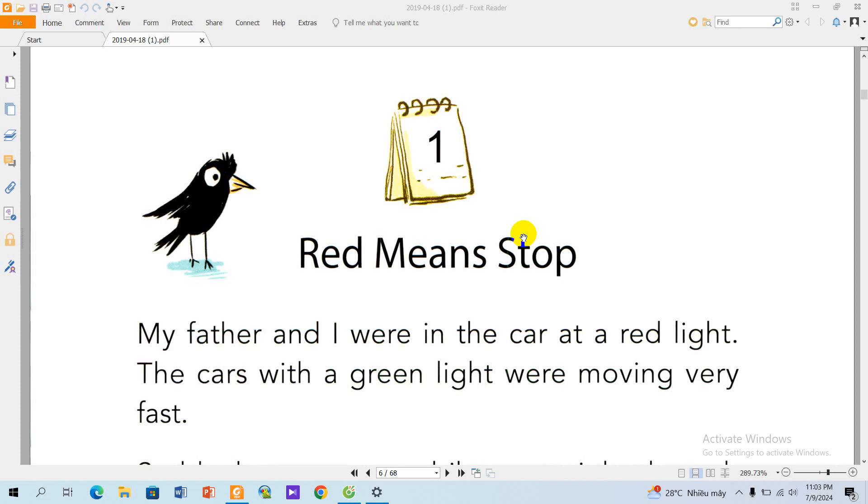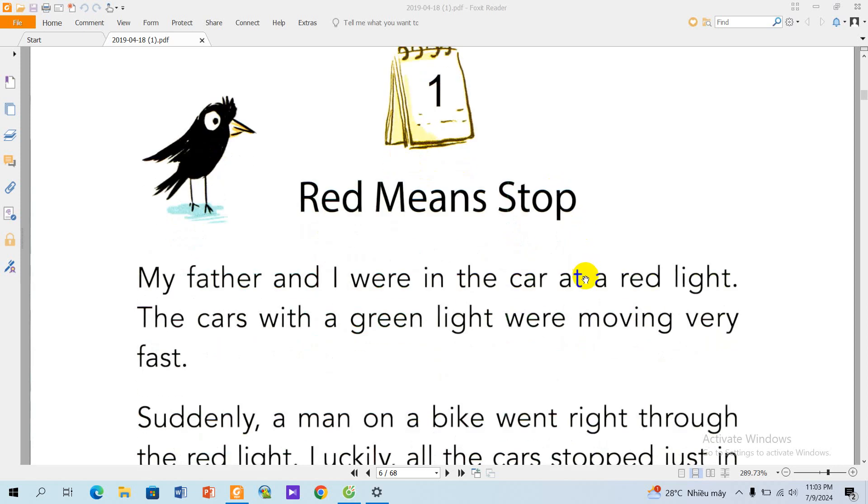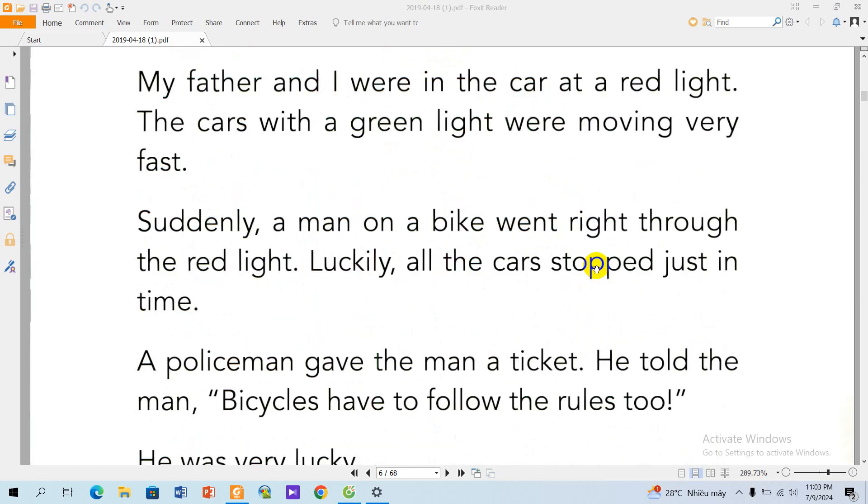Story 1: Red Means Stop. My father and I were in the car at a red light. The cars with the green light were moving very fast.